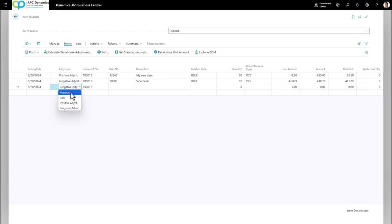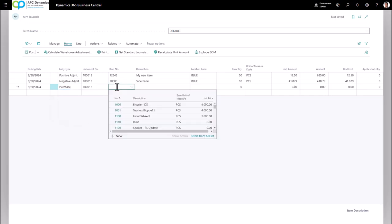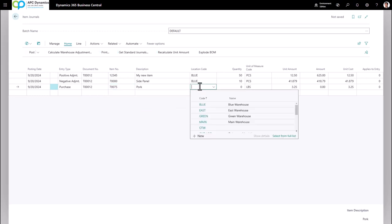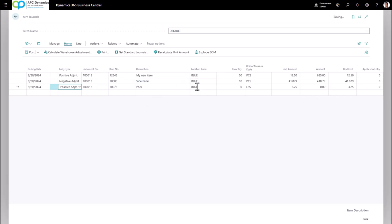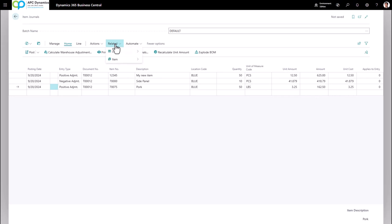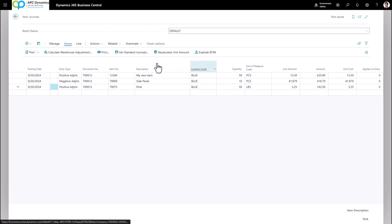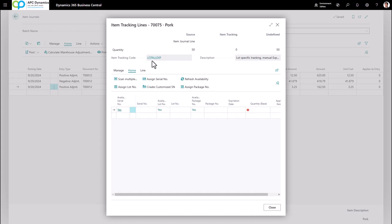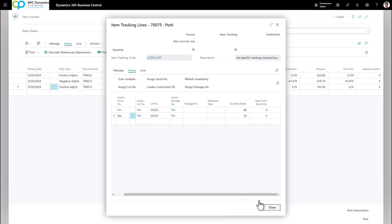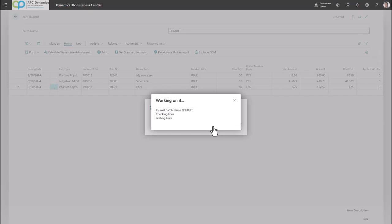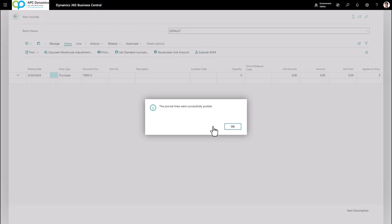Now if you're doing a positive or negative adjustment for a lot- or serial-controlled item — for example, I'm going to adjust some pork in my blue location. Make sure this is a positive adjustment, enter 50 pounds. I need to enter the lot number I'm going to positively adjust into inventory. After I enter my line, click on Related > Line > Item Tracking Lines. You can see based on the item tracking code that this is lot-controlled. Fill in the lot number, type in the quantity for that particular lot, and add new lines for any remaining lots. Click Close, then click Post to post the items into your inventory.